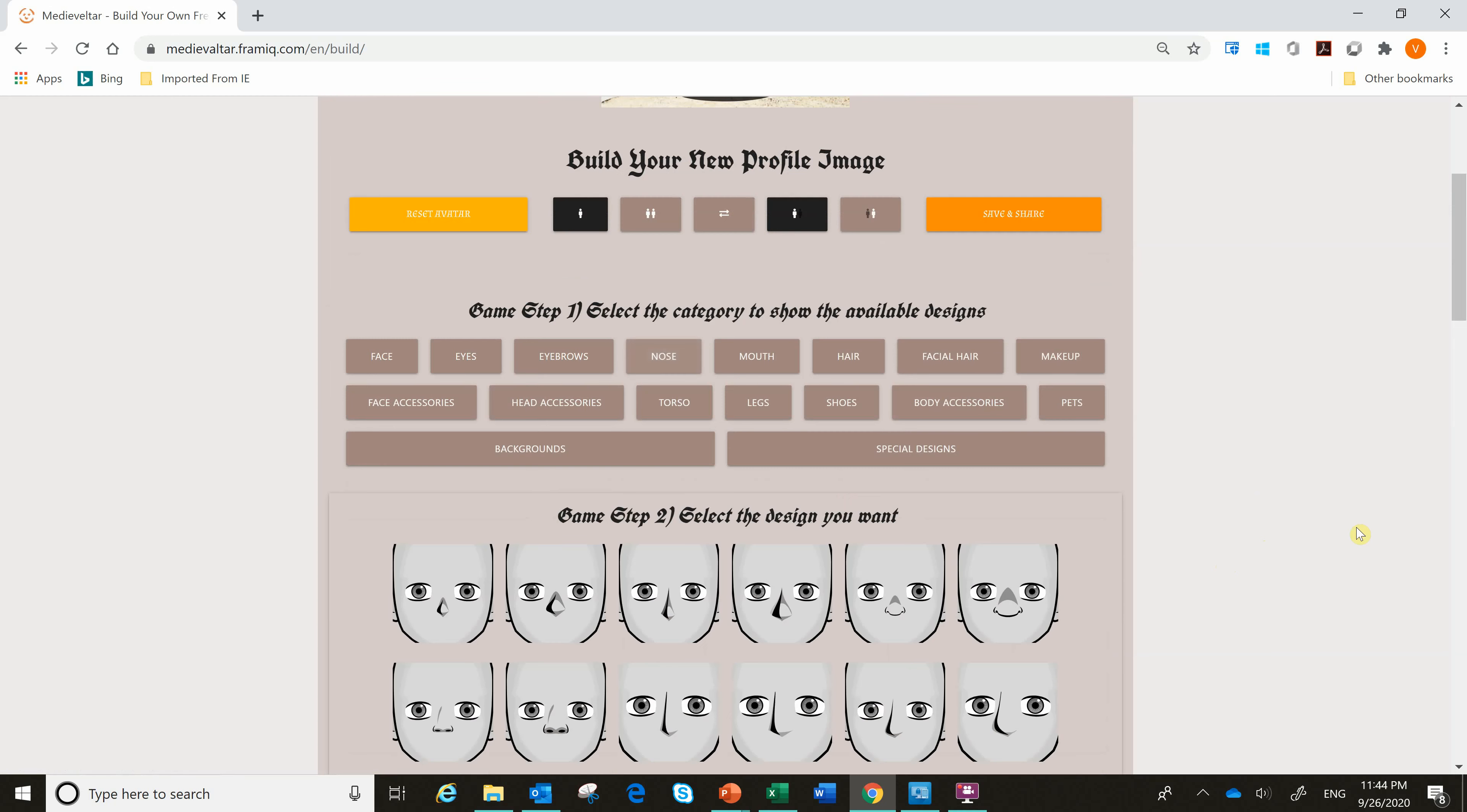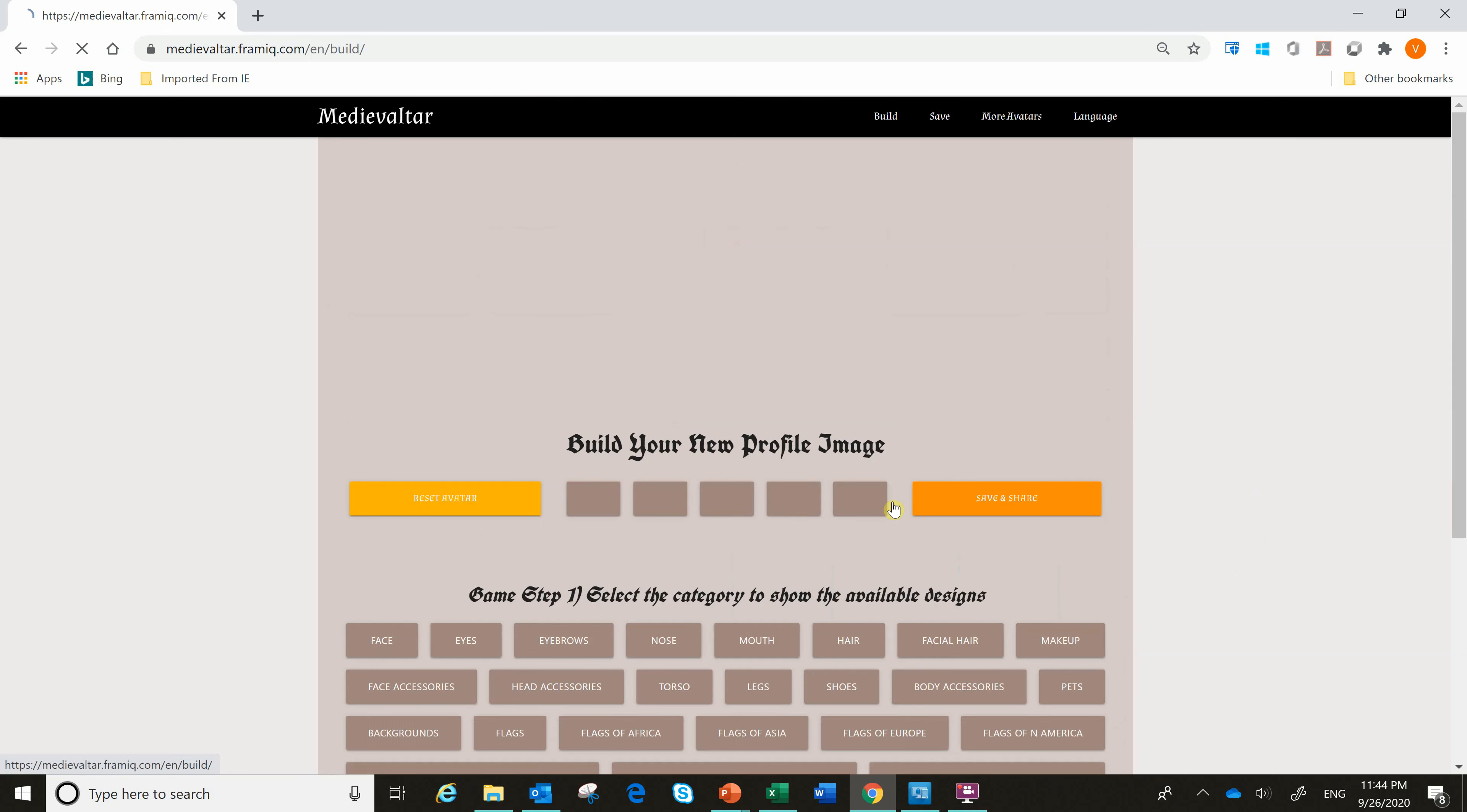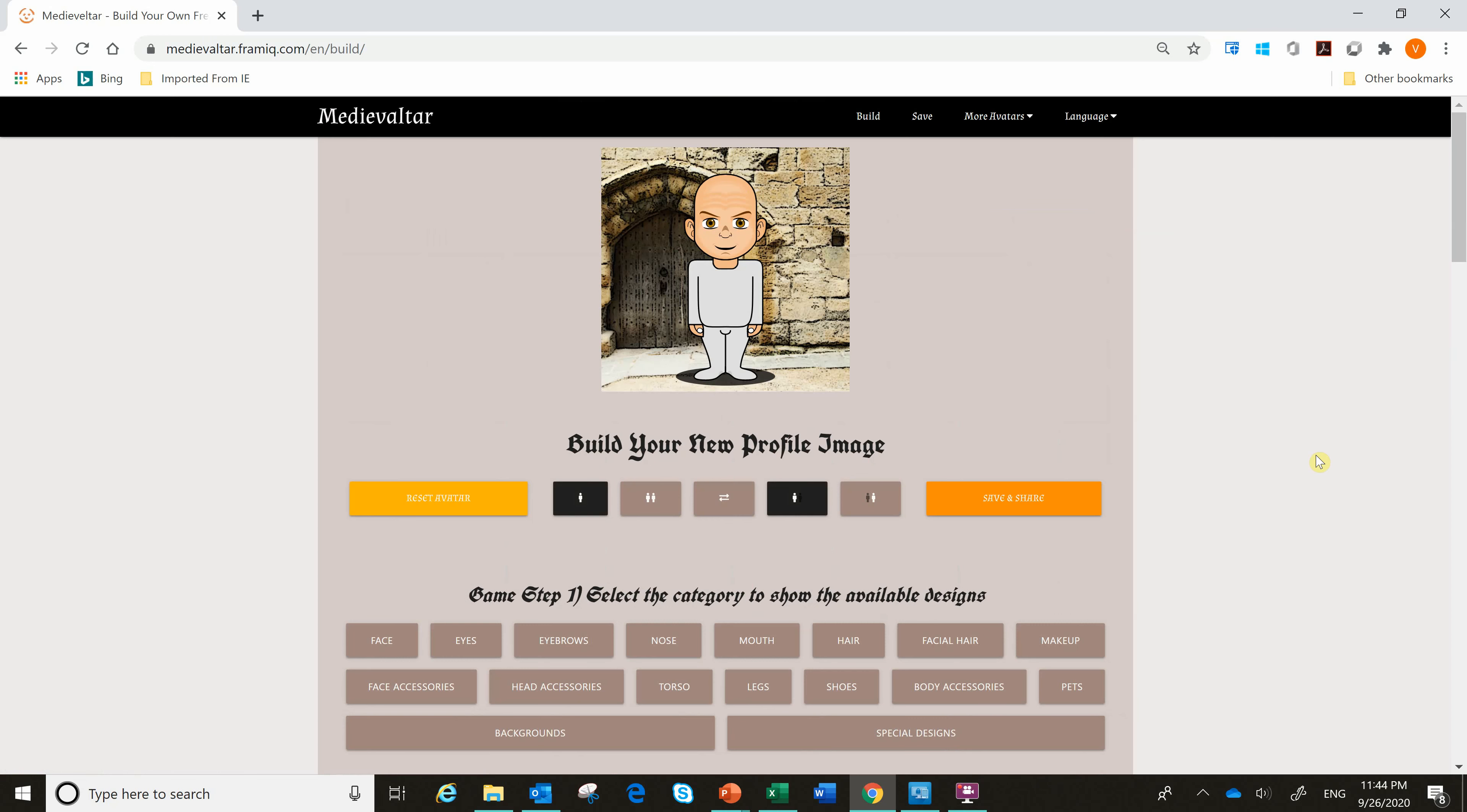Nose. Let's pick what nose might be better here. Maybe this nose here. All right. And then mouth. Maybe smiling mouth. Okay, that's good.